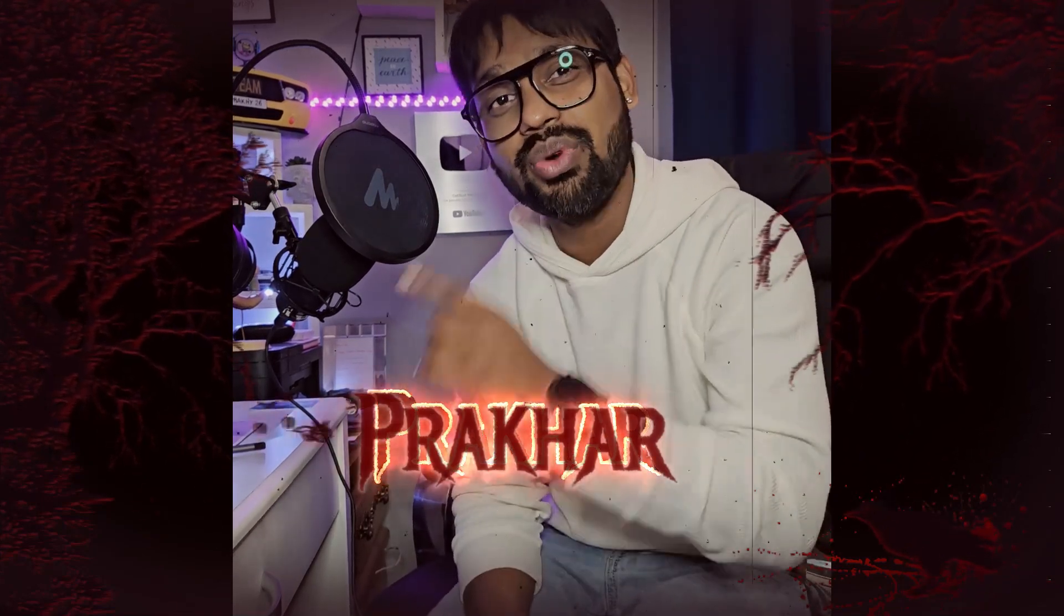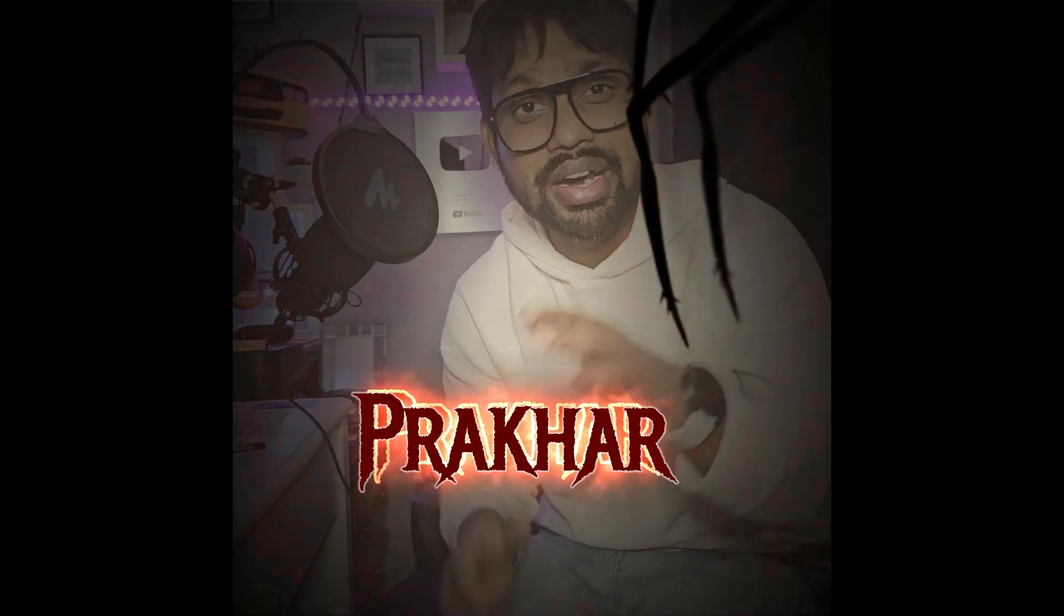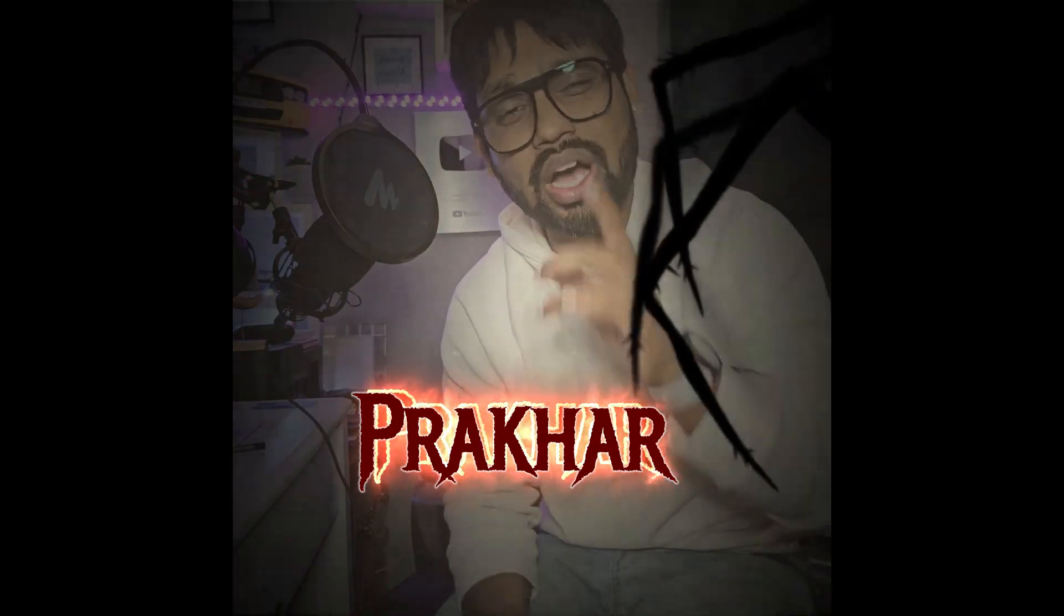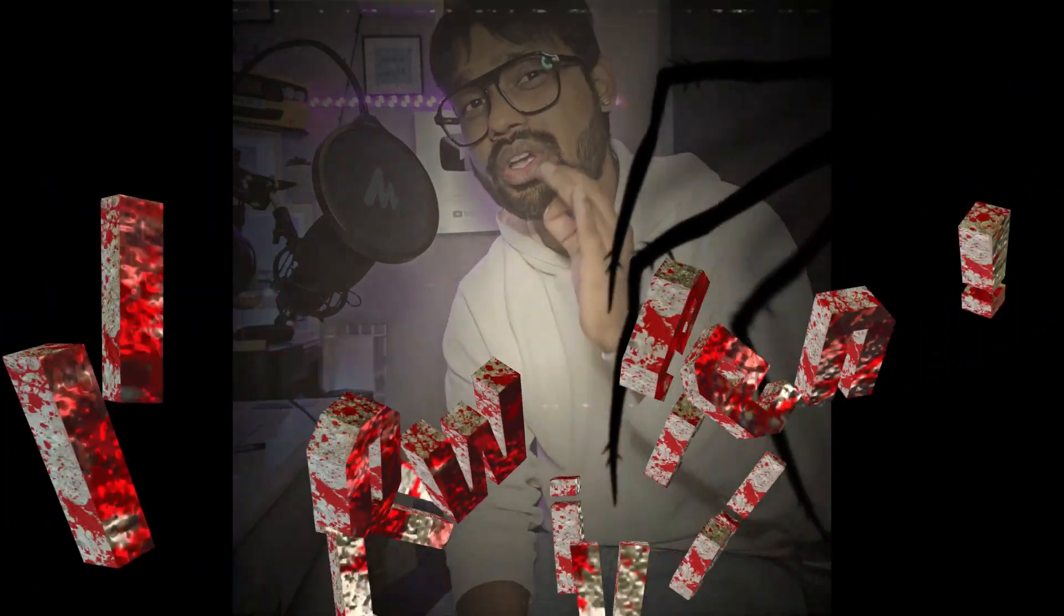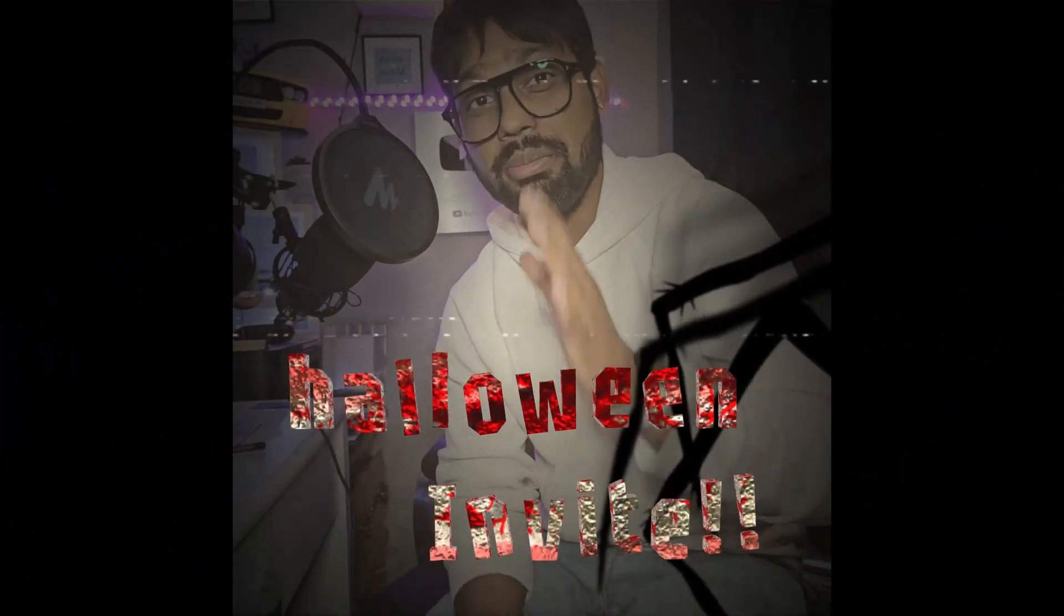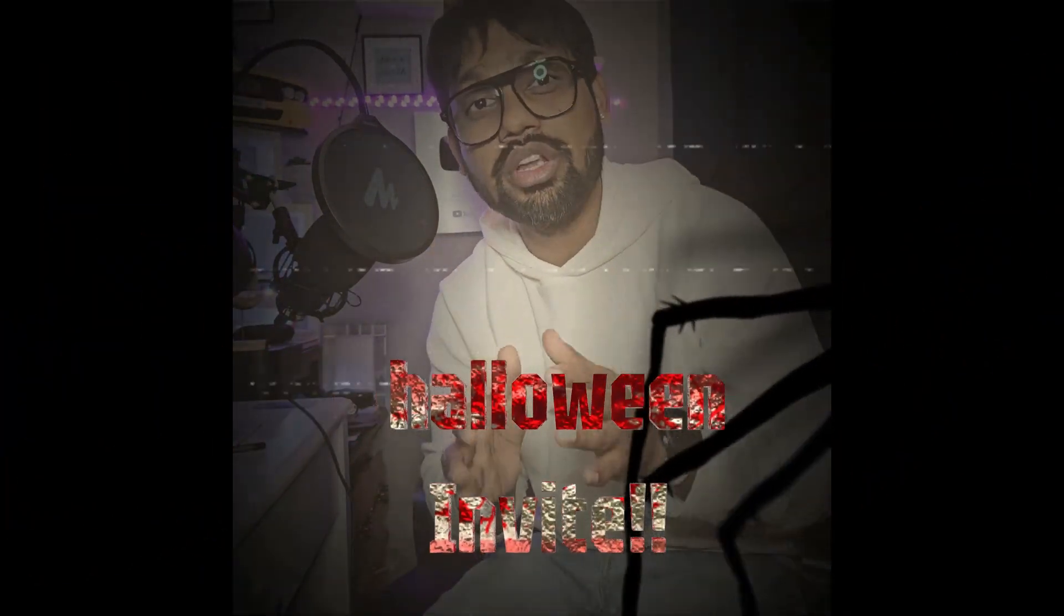Hello guys, welcome back to another Filmora tutorial. Halloween season is right around the corner, and in this video I'll show you how to create an amazing Halloween invitation. Suppose you're throwing a Halloween party at your place